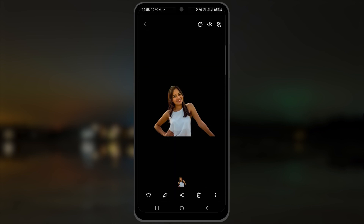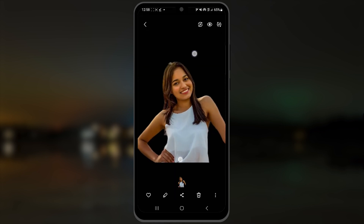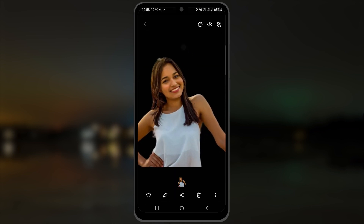So this is it for this video. I hope you removed your background without any problems. Take care.